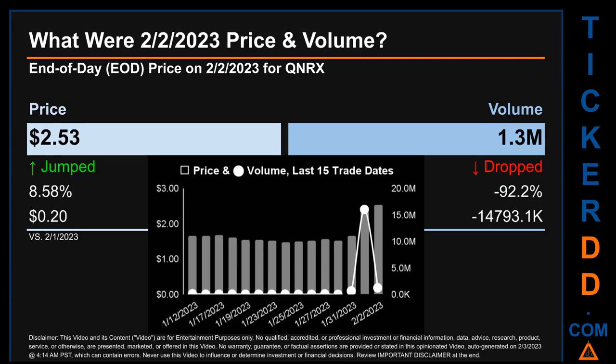The graph shows price and volume for the last 15 trade dates. Across a range of $1.06, the max and minimum end-of-day prices were respectively $2.53 and $1.47. Volume saw a range of $16 million, from a day low of $14,600 to a day high of $16 million.